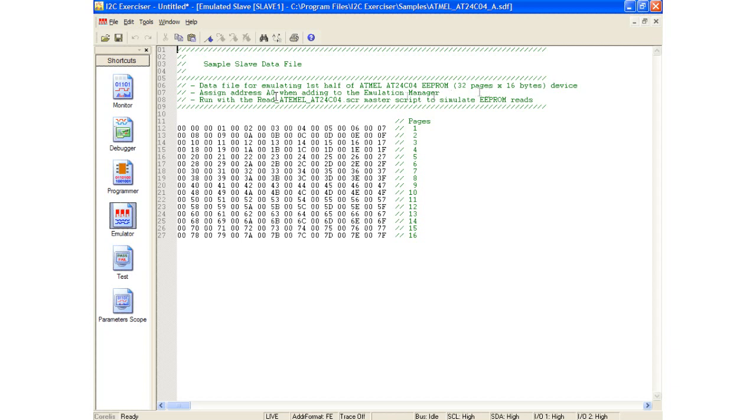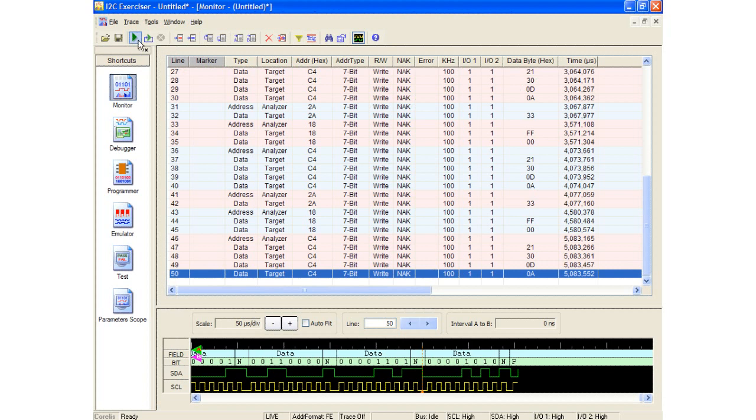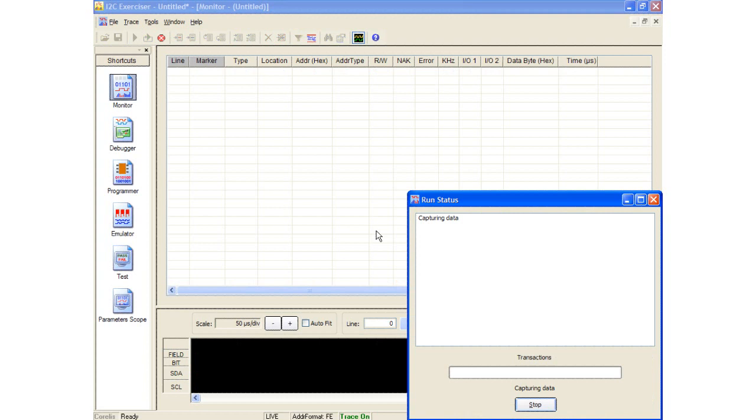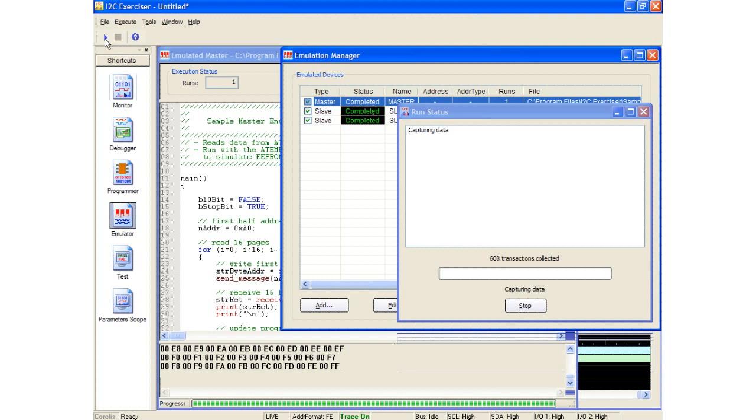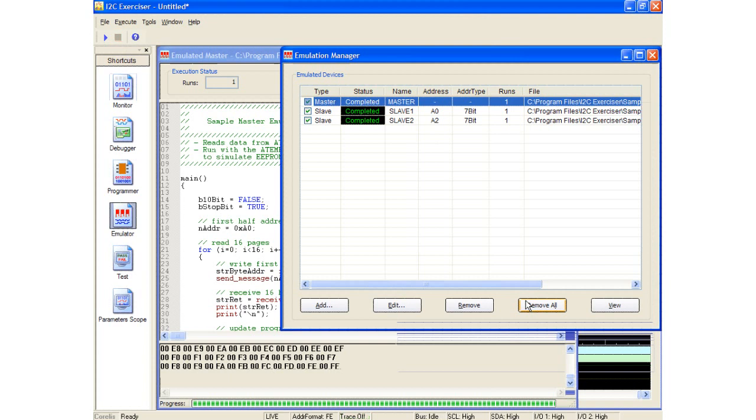Before we actually run the script, let's go ahead and make sure that our Monitor tool is set up correctly to capture traffic. I will return to the Monitor tool and click the Run Single button. I will now go back to the Emulation Manager window and run the script. While the script is executing, the bottom of the Emulated Master window fills with the return data of the emulated slave devices. The master script has completed, so I will now stop the Monitor and close the Monitor Status window.